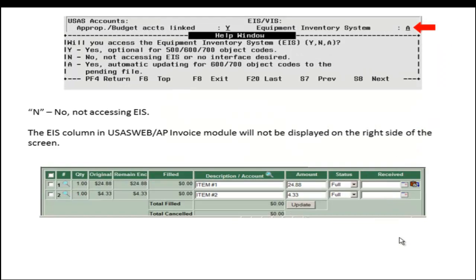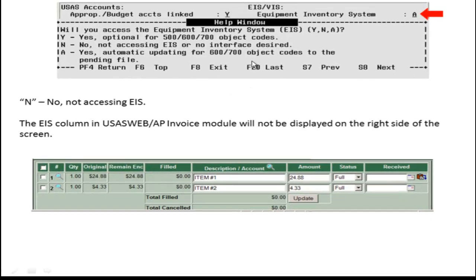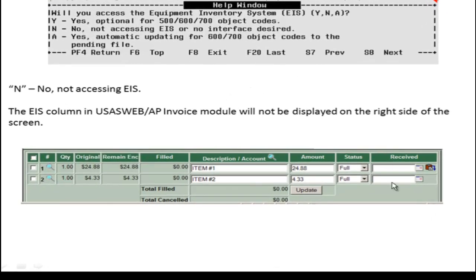Going back to the Equipment Inventory System flag, it has three options. Clicking on the Help key will display the options. N states that the district isn't using EIS. The EIS column on the USAS Web AP Invoice Module will not be displayed.